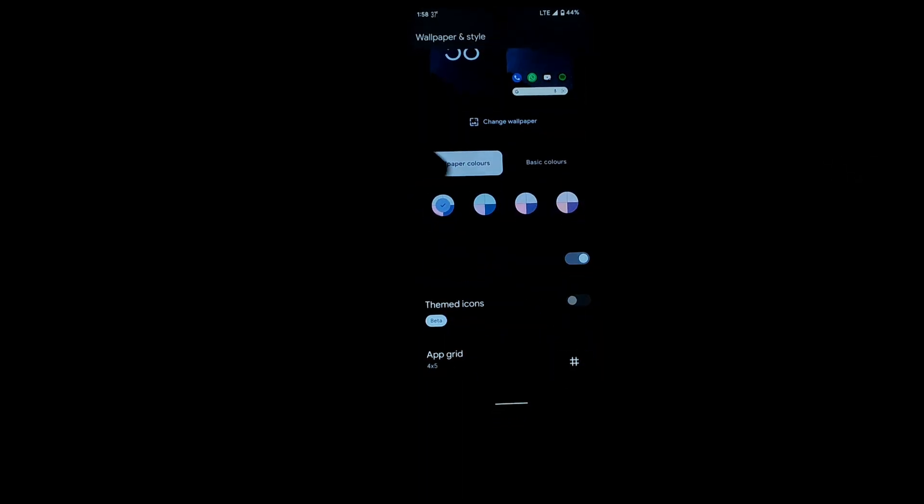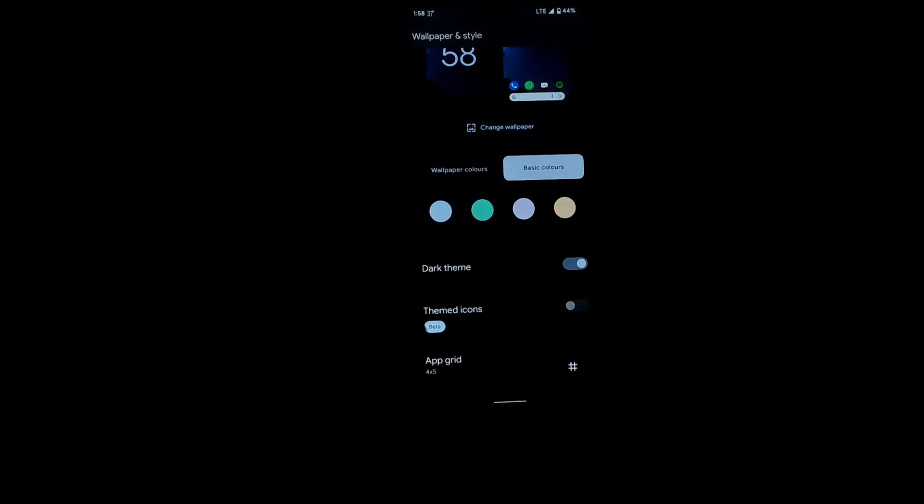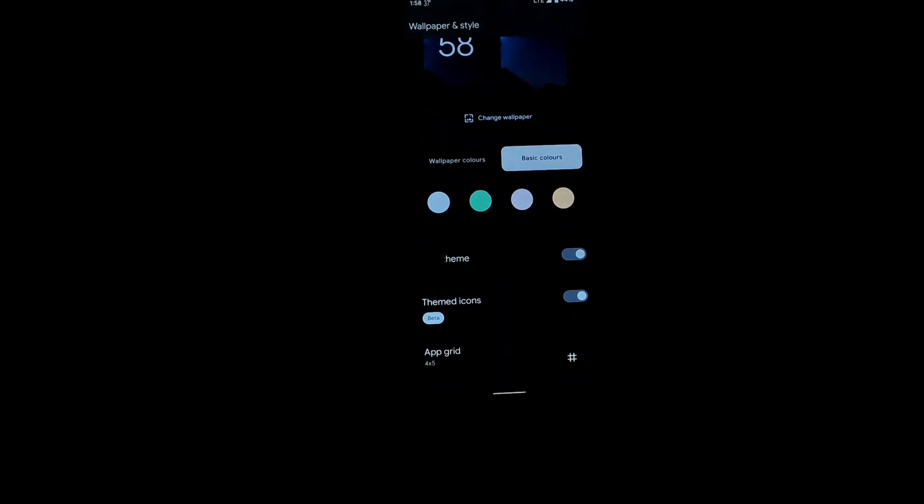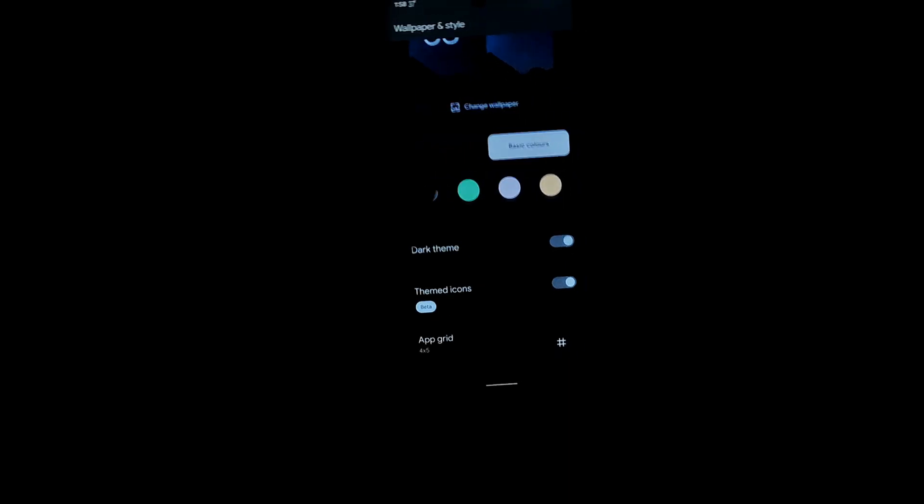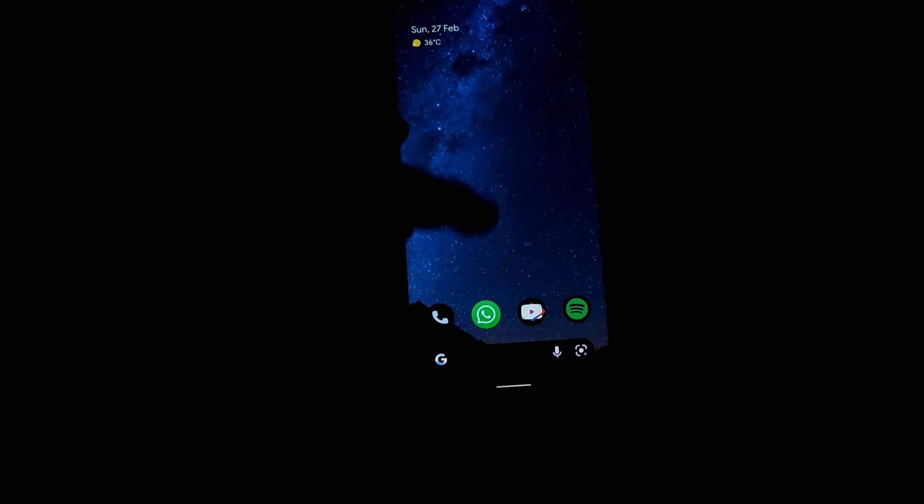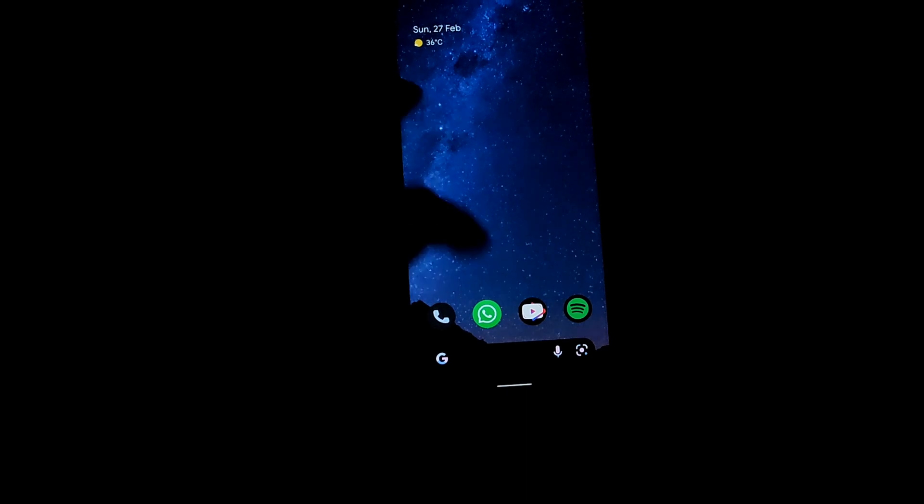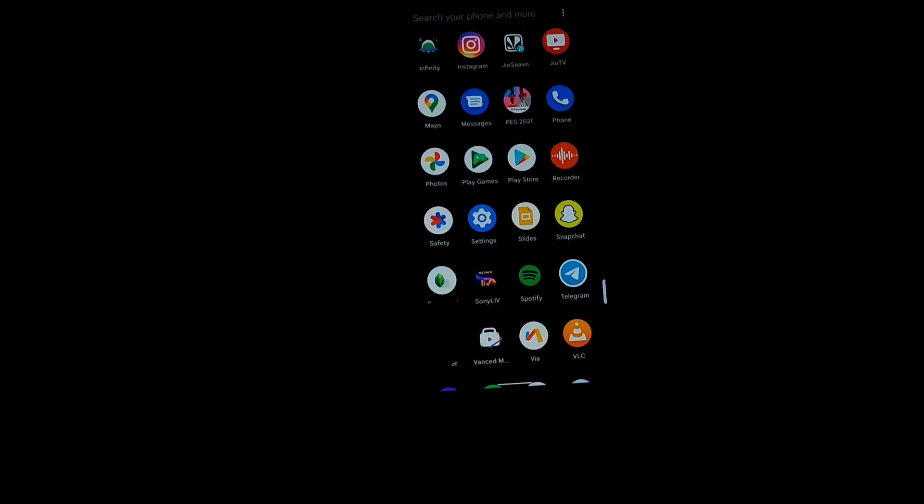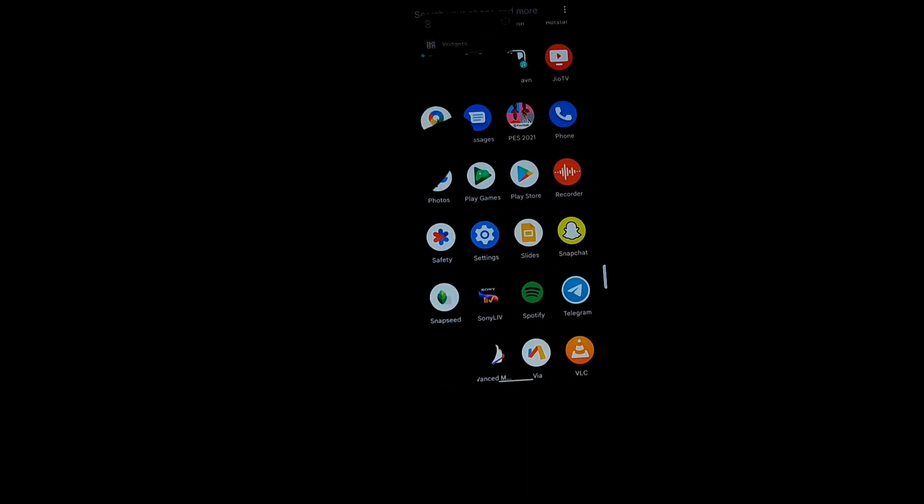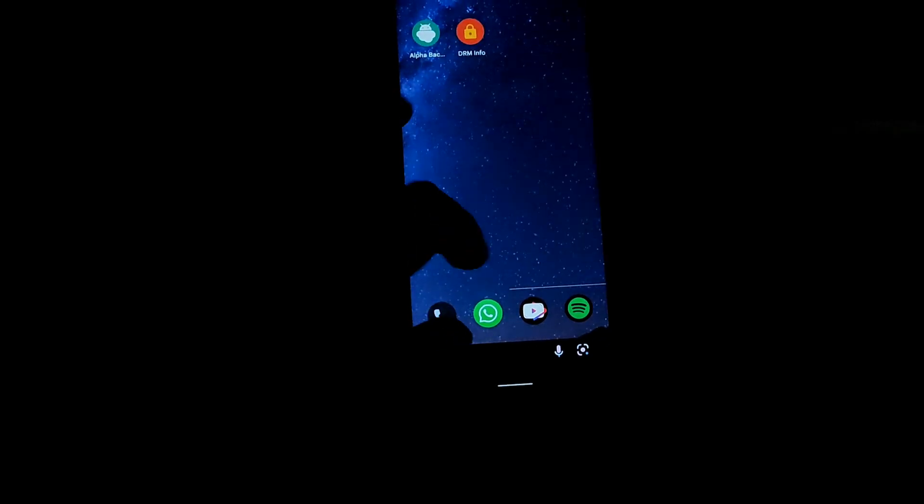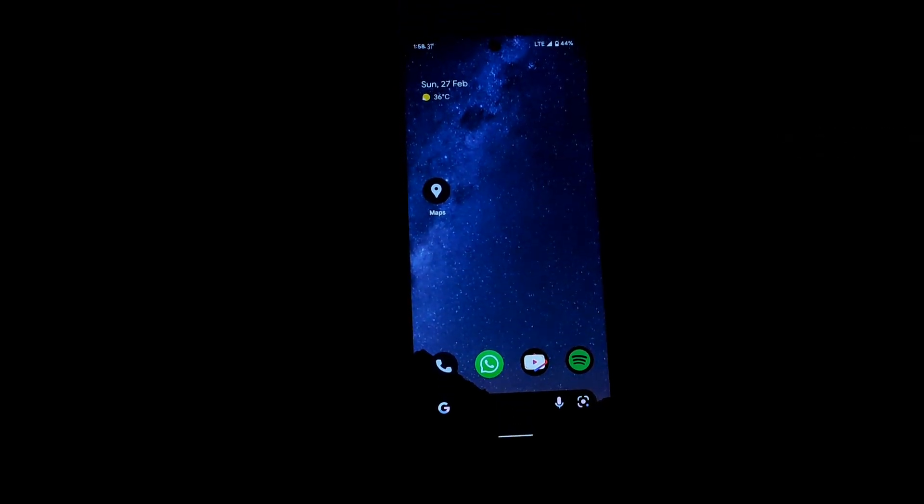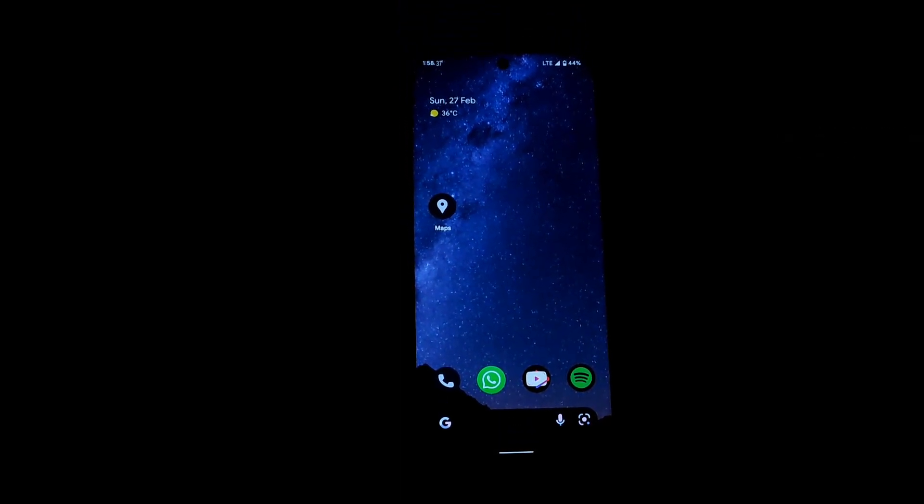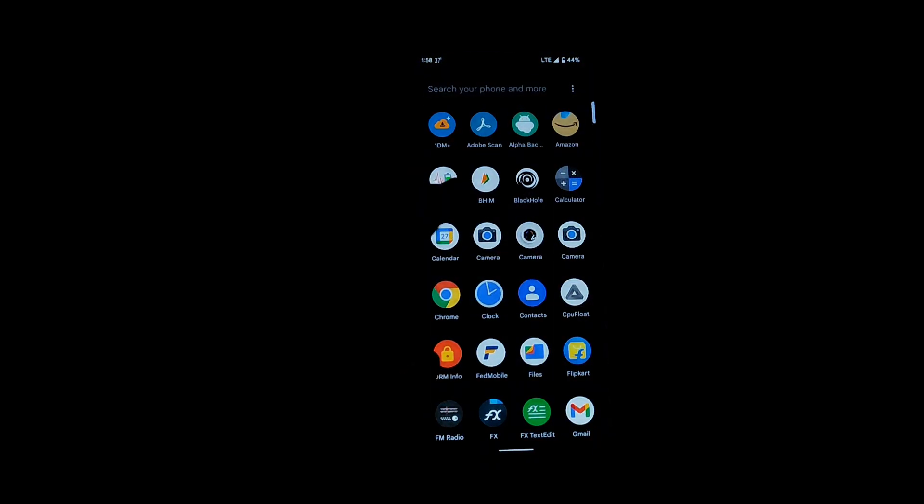You can also toggle dark theme as well as select basic colors if you don't like the Material You colors. You can also have the themed icons, but in this ROM the themed icons are only present for the Google apps, but on other ROMs you can get it on other apps as well like WhatsApp, YouTube, and Spotify, but here it's not present.